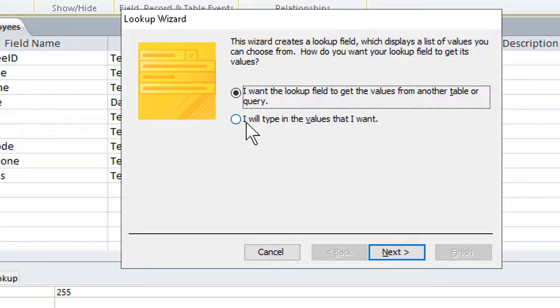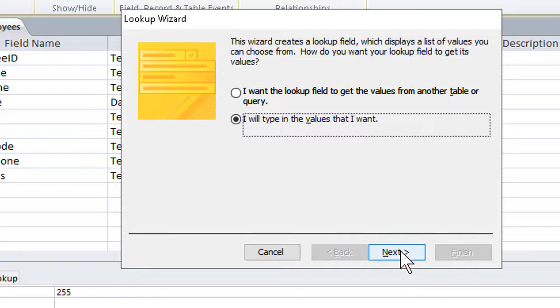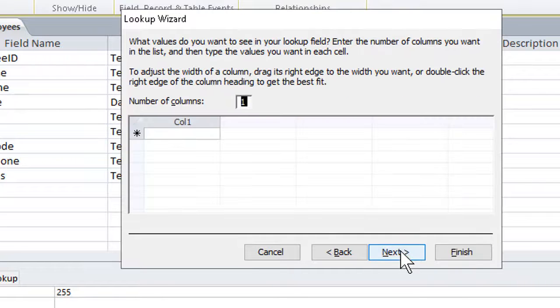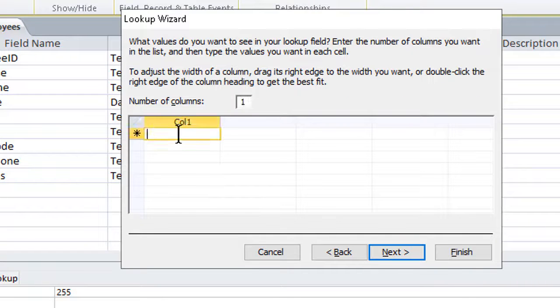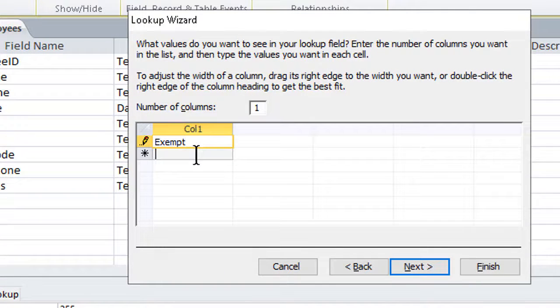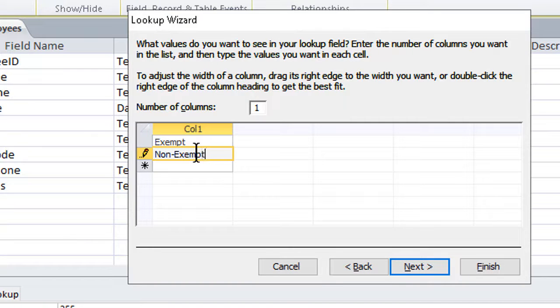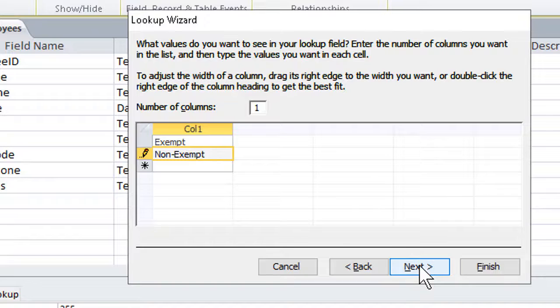We click the button for I will type in the values that I want, and click next at the bottom. Since a person normally can have only one of two kinds of status on this, one would be exempt, and the other non-exempt, I simply go ahead and type them in here, then click next at the bottom of that.